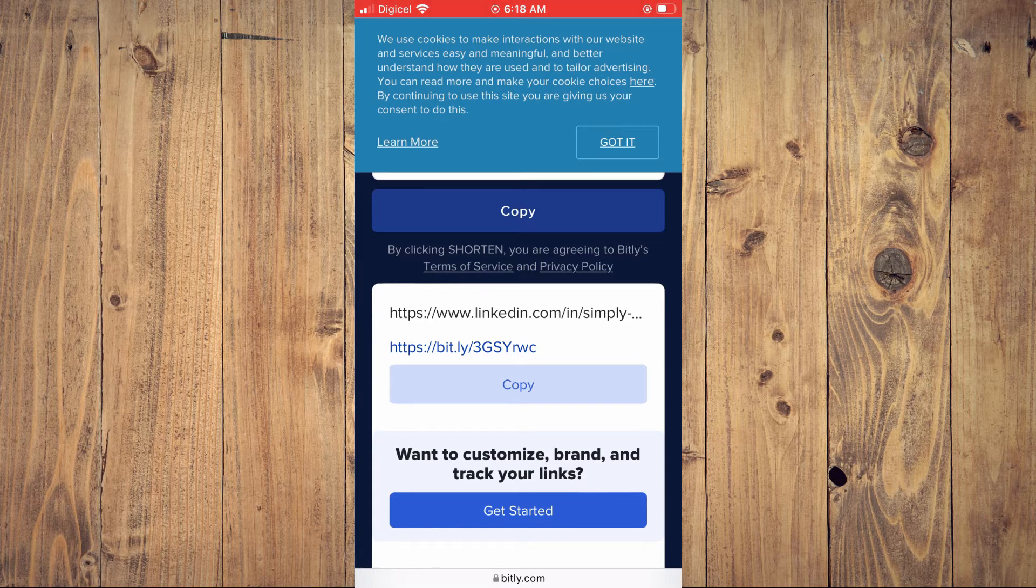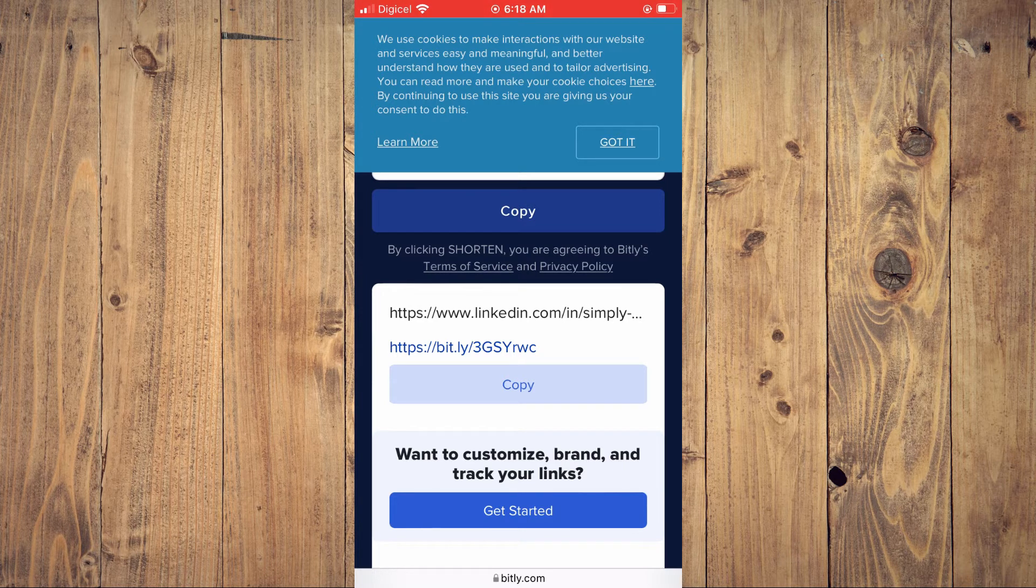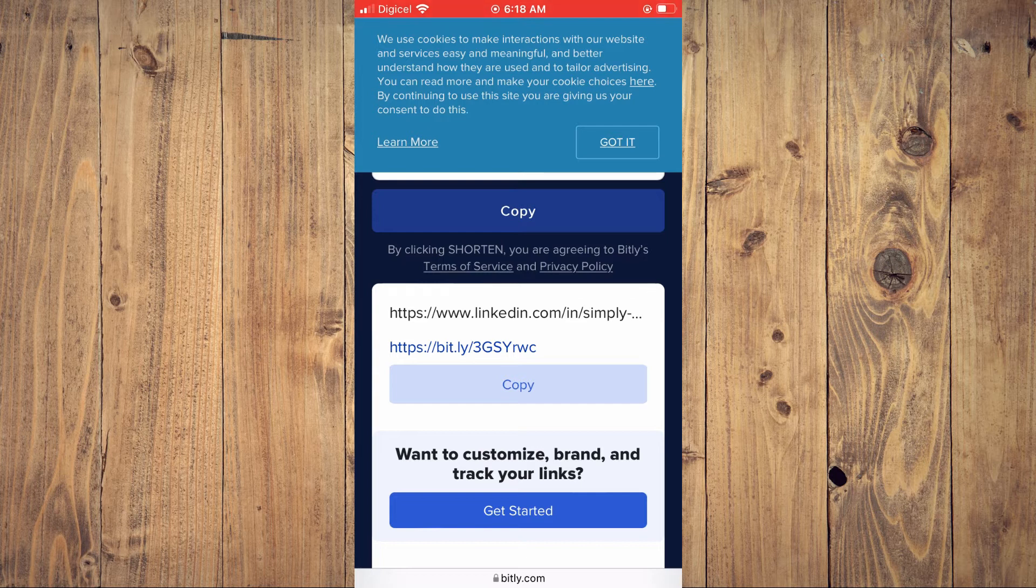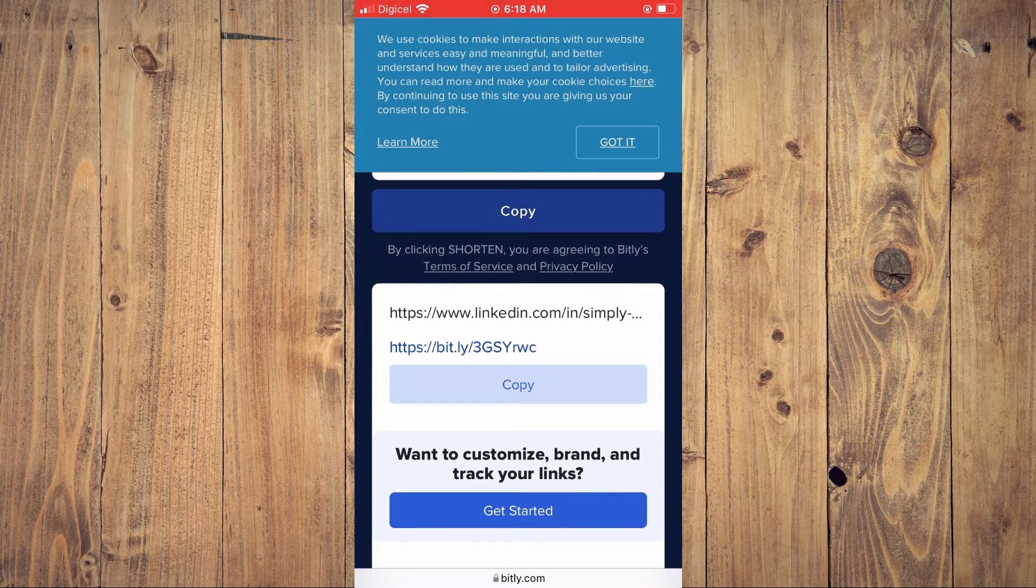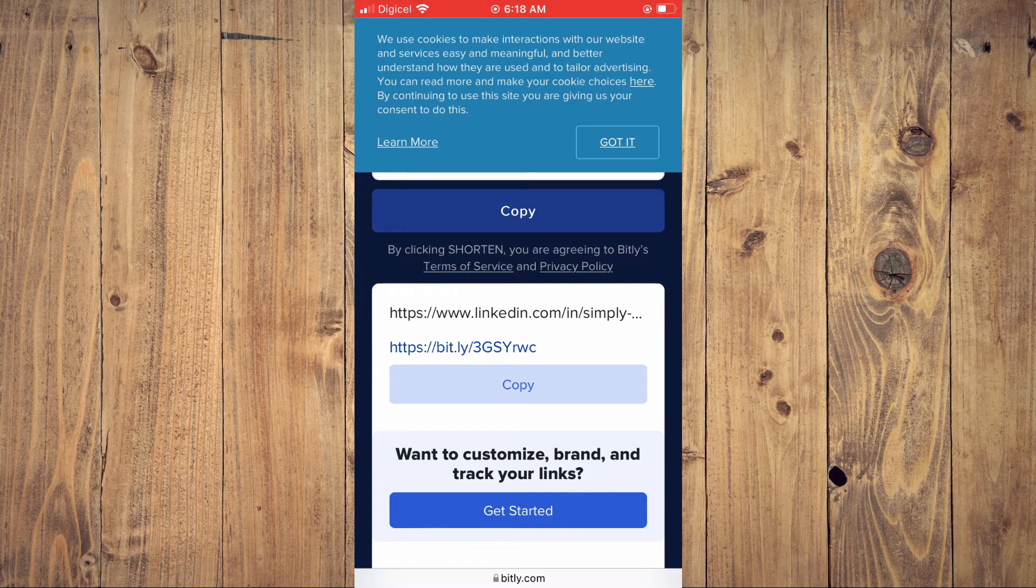Now you'll be able to paste the shortened URL in your resume. Hope you found this video helpful and informative on how to shorten LinkedIn URL for resume.